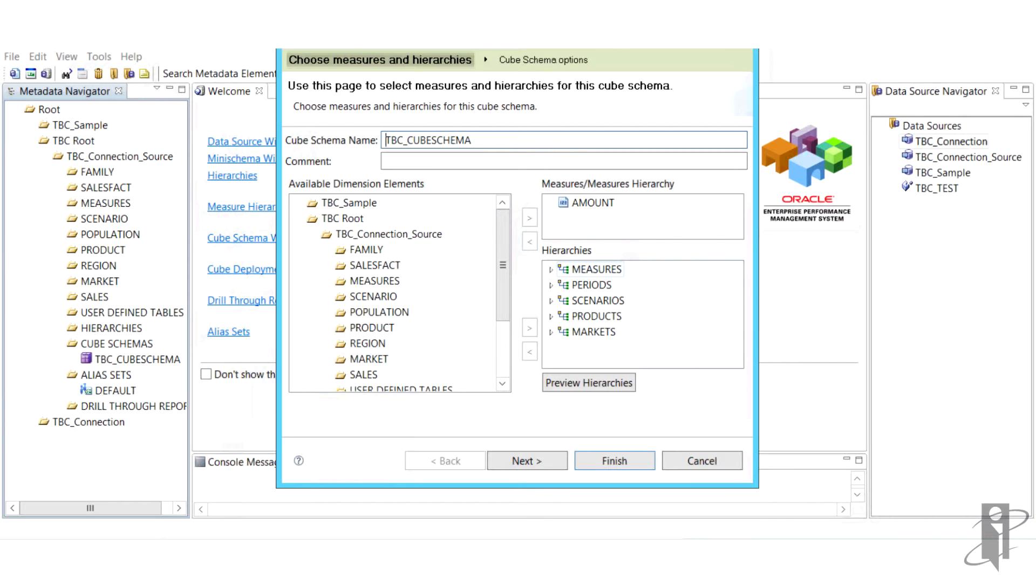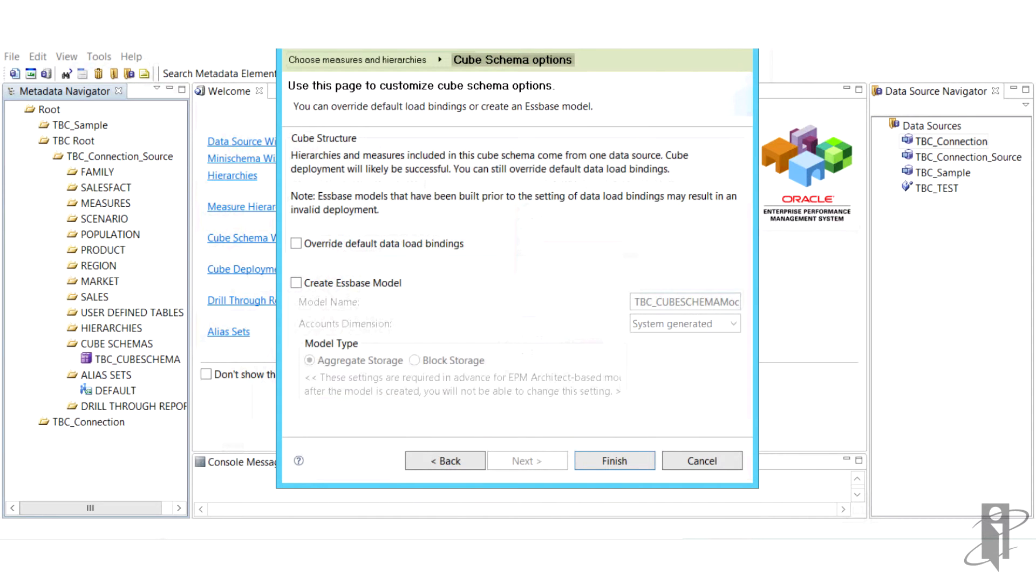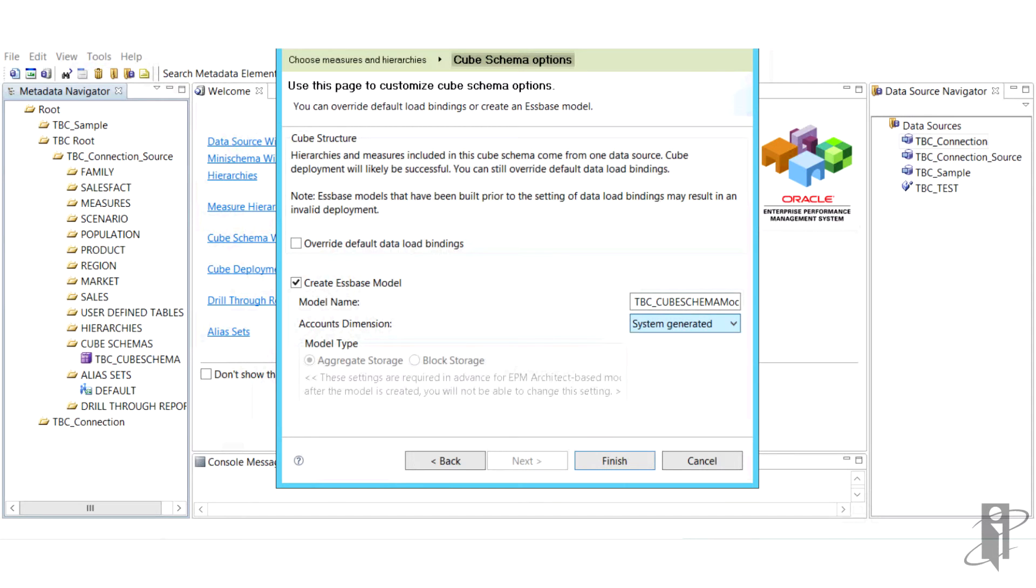Here we create our Essbase model, name it however we want, and then also pick our accounts dimension. We've selected measures. Click finish.